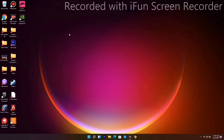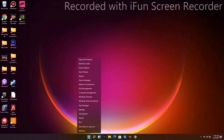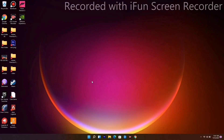If that's not working, we have a few more solutions to try. The next one is all about updating your drivers, which is very important. Right-click and go to Device Manager.